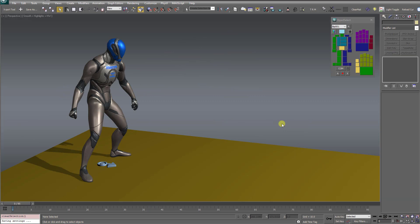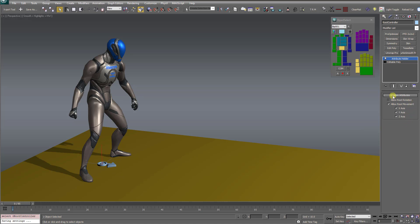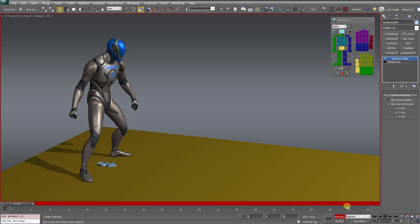And one more thing I want to show is some of you might not be aware, but this root controller, all of these options that you have here, these can be animated to turn on and off at various points during the animation using auto key.